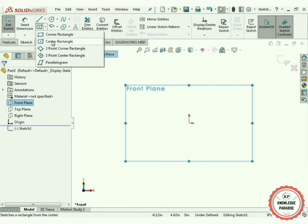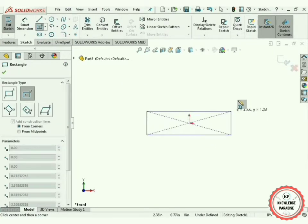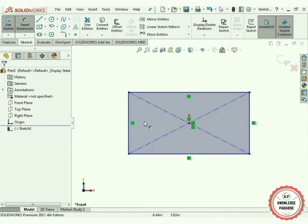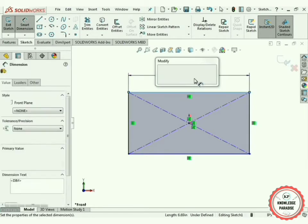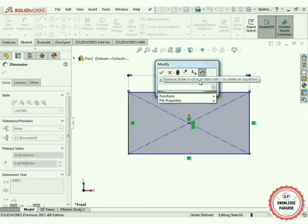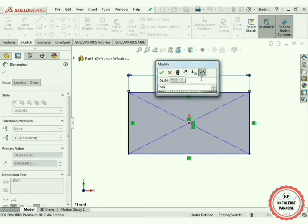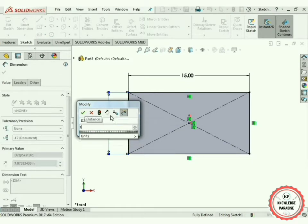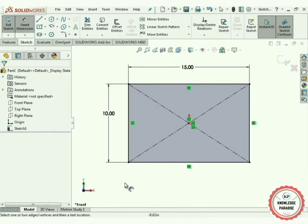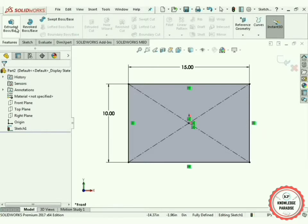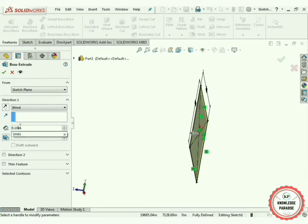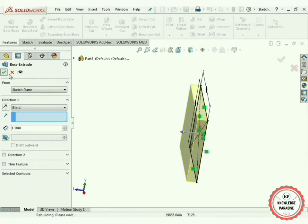Now select Center Rectangle, click on the origin, and create a rectangle. Press the OK button. Now select the Smart Dimensioning option, select this line — it is showing 7 inches but 15 inches will be perfect. Press OK. Now select this line and make it 10 inches, press OK. Now select Extruded Boss/Base command — just rotate it for a perfect view — 1.5 inches will be perfect. Press OK.